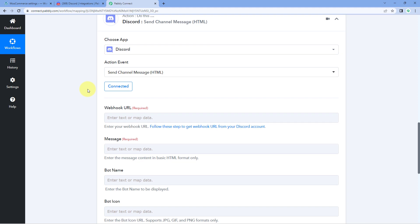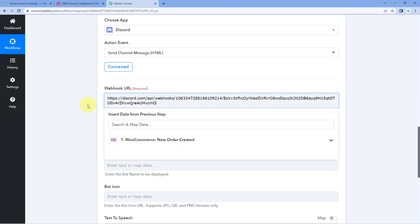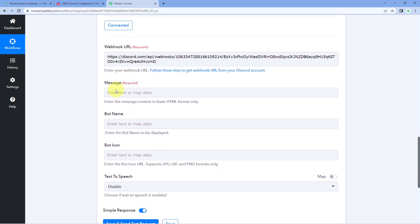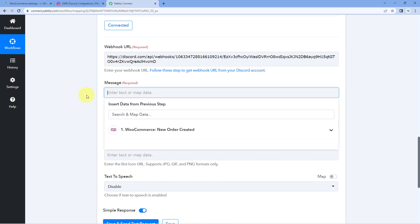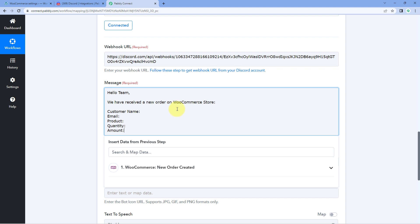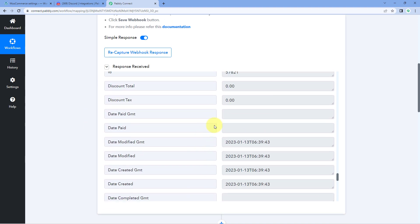Back in Pabbly Connect, paste the copied webhook URL into the webhook URL field. The next thing it asks for is the message to send on our Discord channel for a new order. I want my message to say: 'Hello team, we have received a new order on WooCommerce store. Customer name, email, product, quantity, and amount.' You can create any message according to your requirements and send it to your Discord channel for new WooCommerce orders.